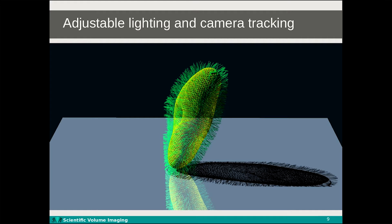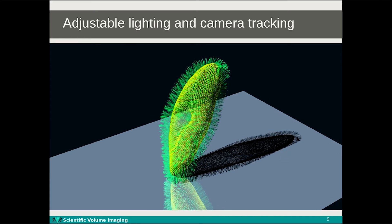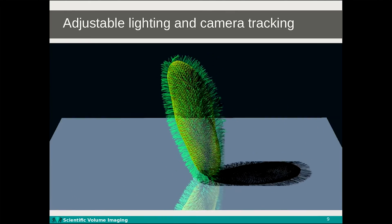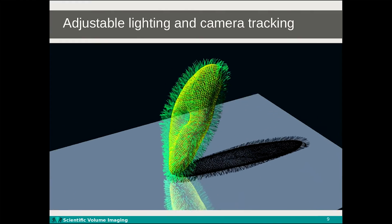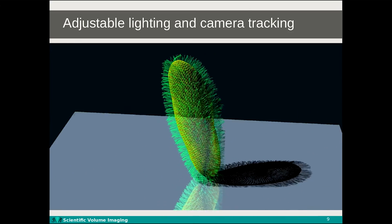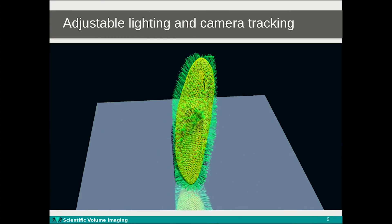A new feature in Huygens 19.04 is fully adjustable excitation light direction. Both the zenith and azimuth angle can be freely set and animated. The excitation light can be locked to the object or to the camera — this is called camera tracking. When locked to the object, shadows in the object and on the table do not change as you rotate. When locked to the camera, the excitation light rotates with the viewer and the shadows flow through the object, highlighting different regions at different times.